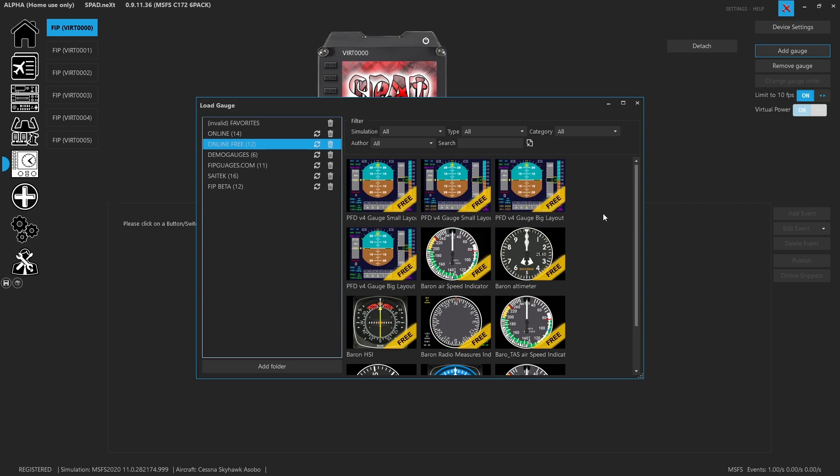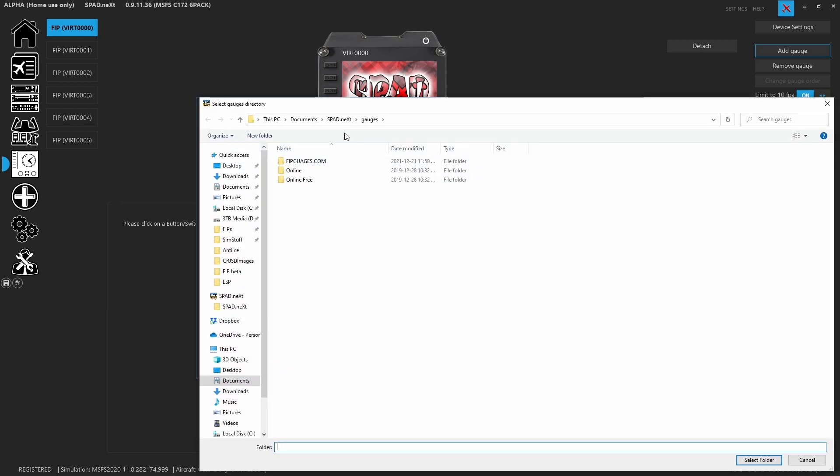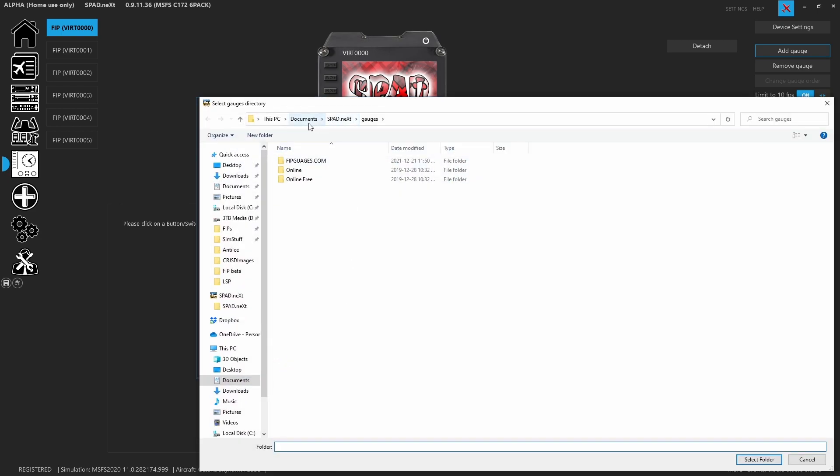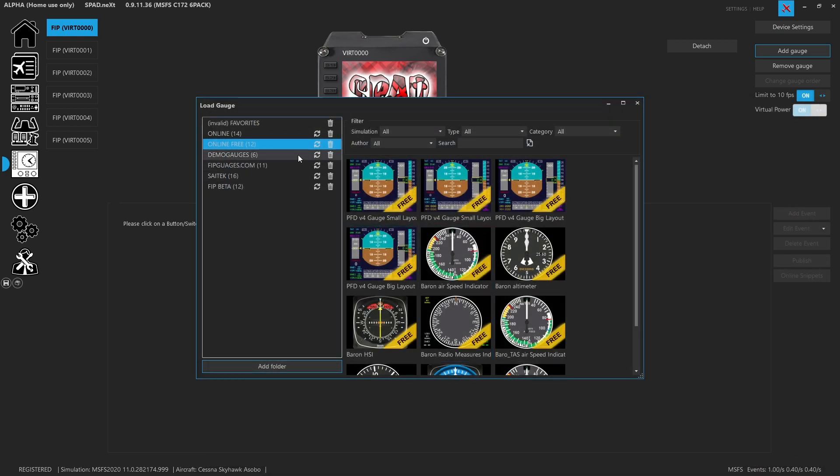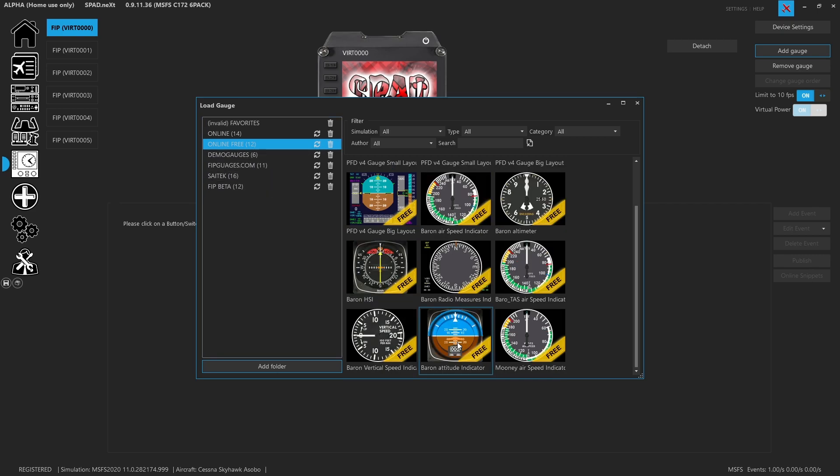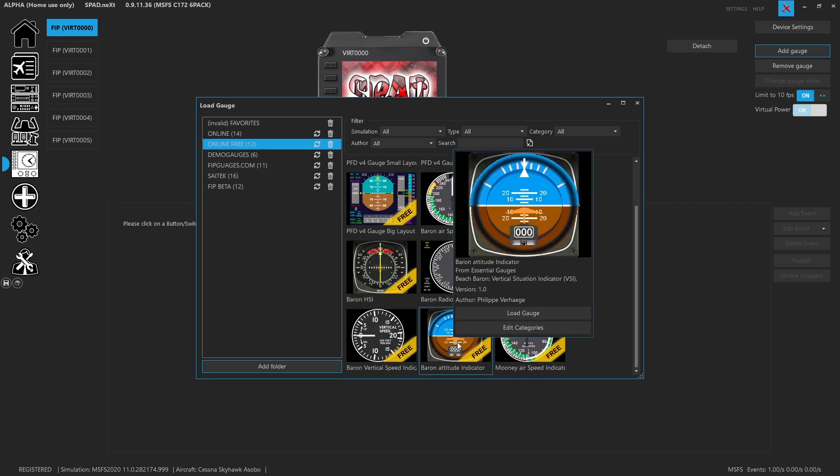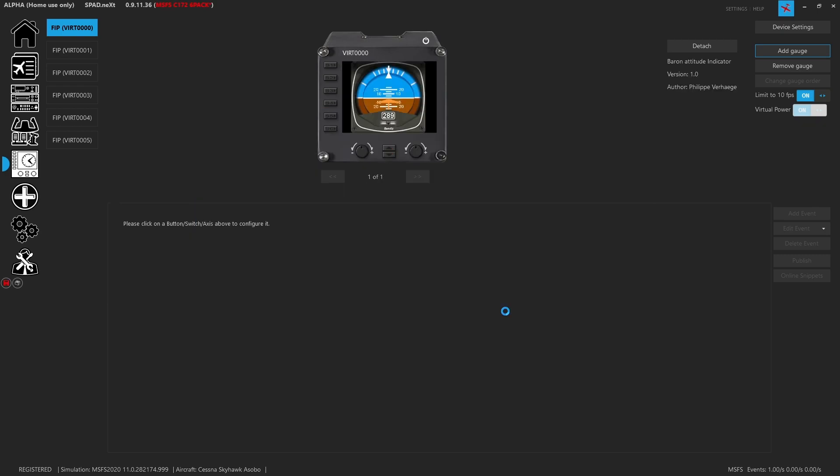These were gauges that were posted on AVSim and some other locations. Basically you can also add your own folders, so just like me where I've got the fitgauges.com folder stuff. Well that's because I went into my documents under SPAD.next under gauges, and I added a folder called fitgauges.com where I was placing all of my gauges which I purchased from fitgauges.com.